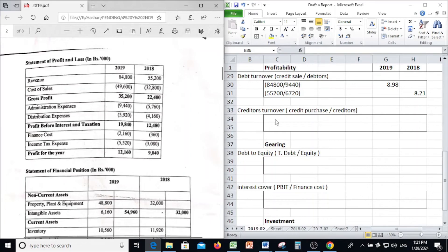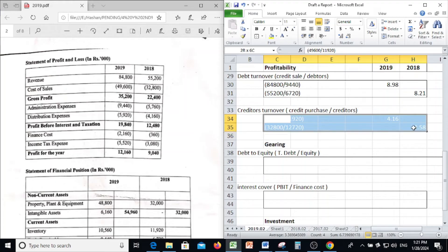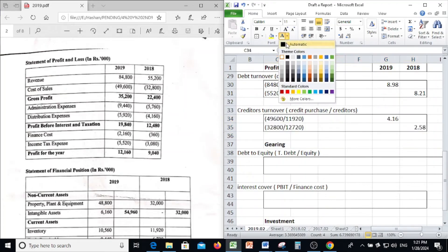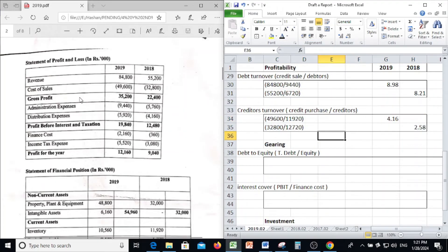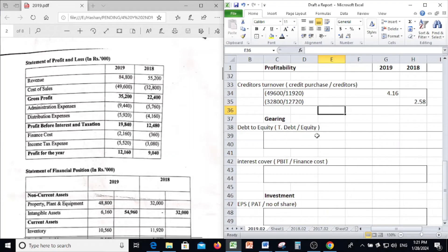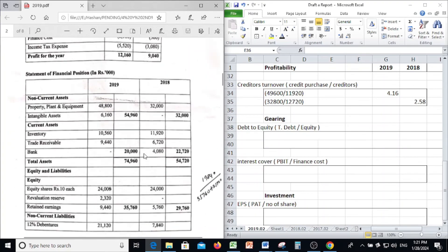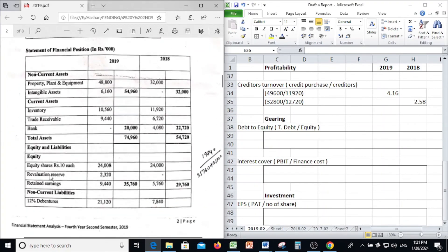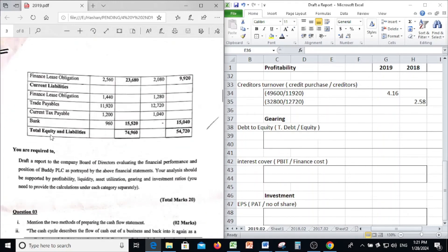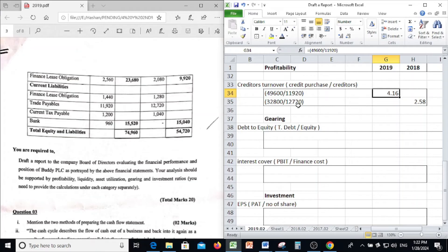Next, Creditor Turnover Ratio. Creditor Turnover Ratio is credit purchases divided by creditors. Here, cost of sales 49,600 divided by trade payables from current liabilities, which is 11,920, gives a Creditor Turnover Ratio of 4.16 in 2019.